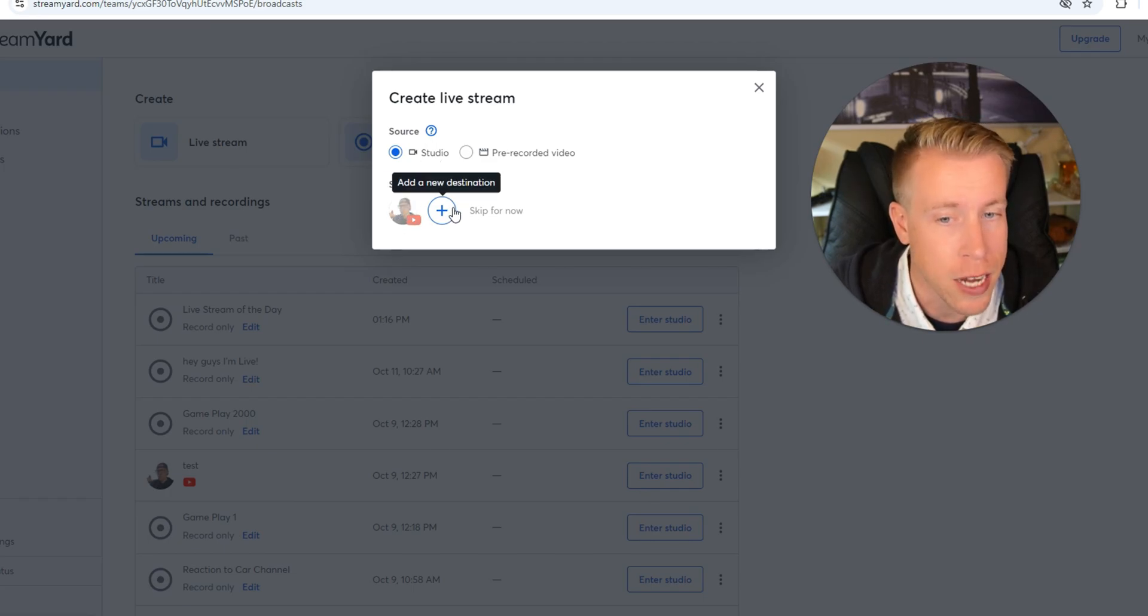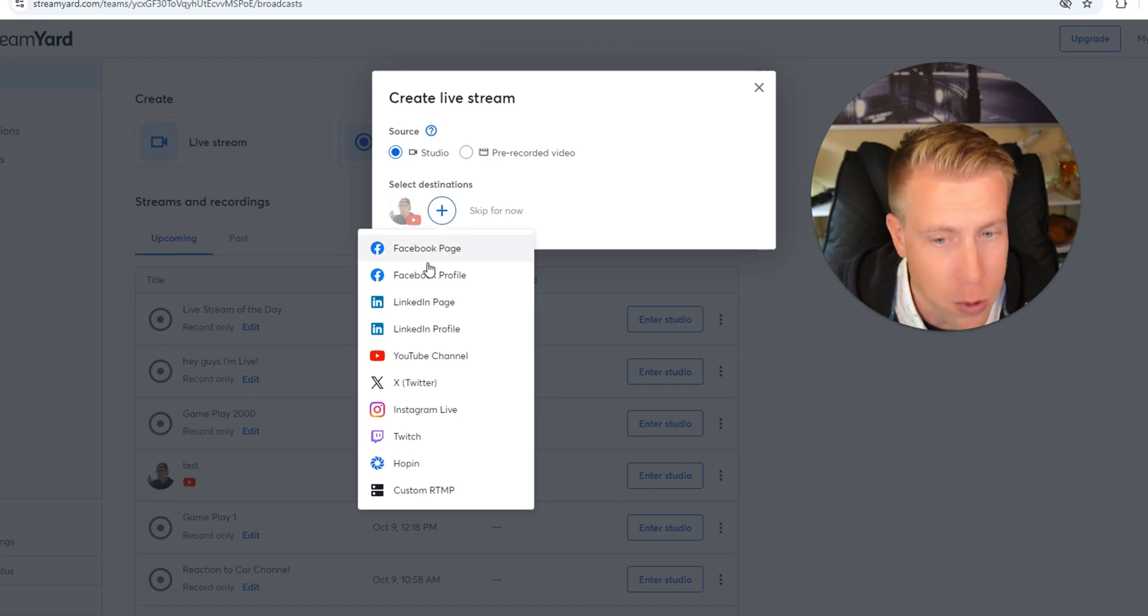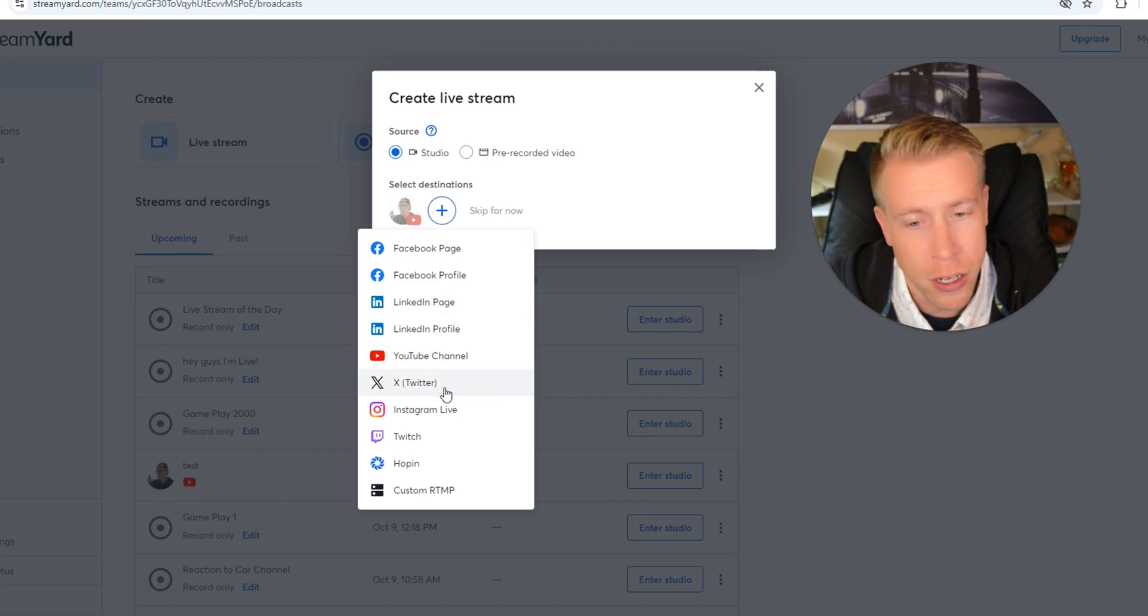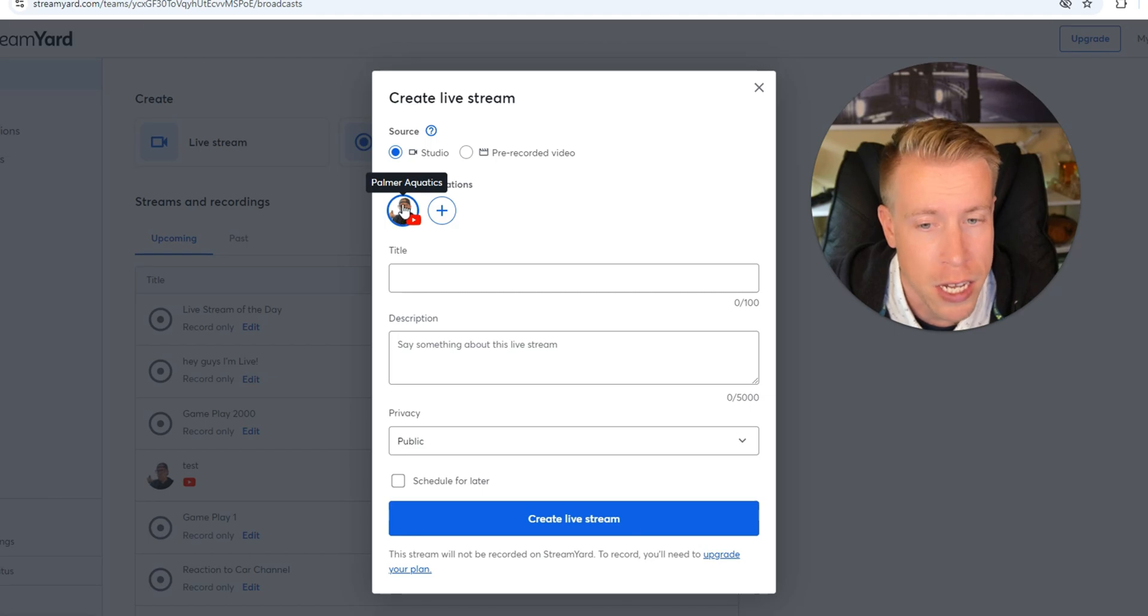If you want to add a destination, you can click this plus button and you can add a Facebook page, YouTube channel, Twitter, etc. I'm going to do my YouTube channel right here.